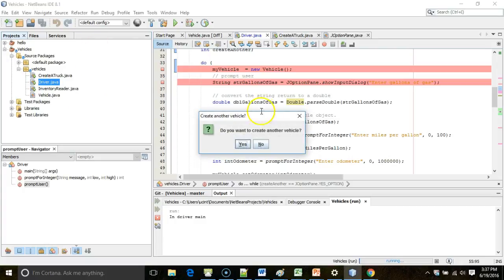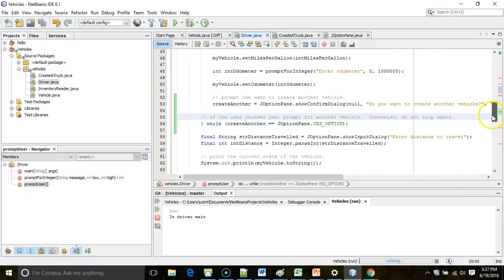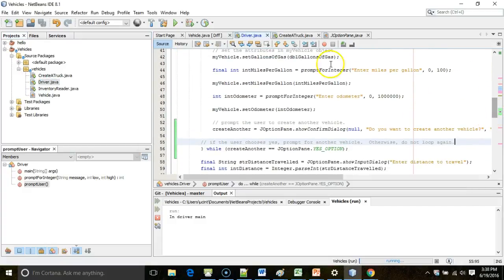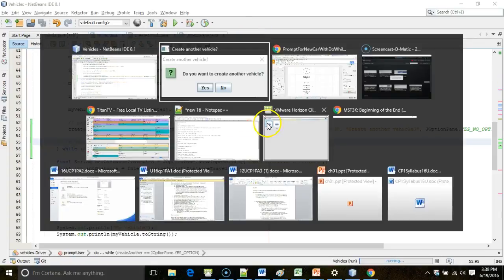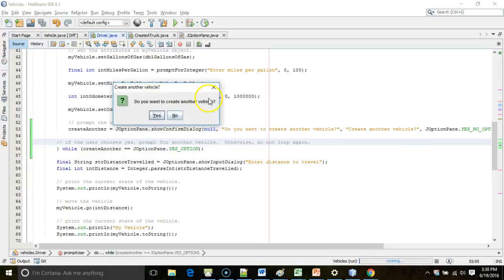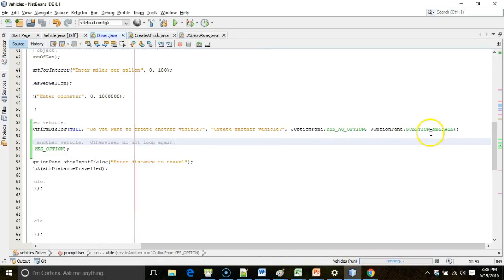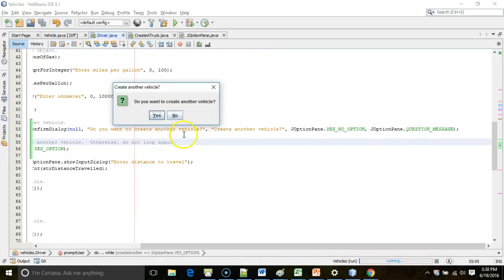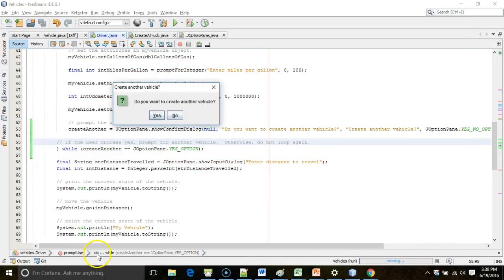Now, take a look at this. You see, create another vehicle. So, you can see how we created this. Create another vehicle. Do you see that's the title right here? Do you want to create another vehicle? That's the message we have here. JOptionPane, yes, no option gives us the yes and the no. And then if I scroll to the right, question message gives us the little question mark there. So, this dialog box appeared just as we thought.